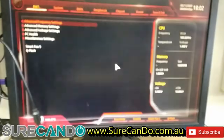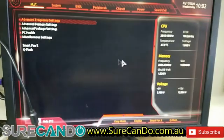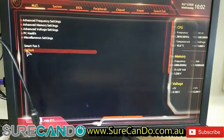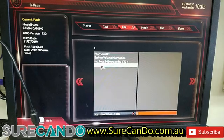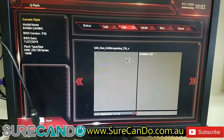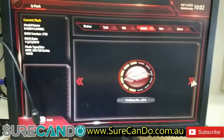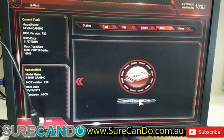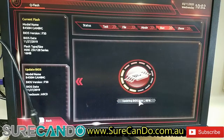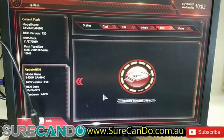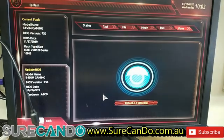Q-Flash, Update BIOS — there it is, the BIOS file. Click Next and start flashing. It's pretty quick.